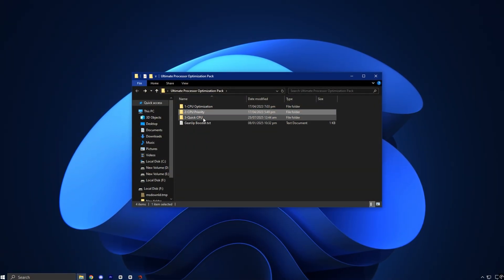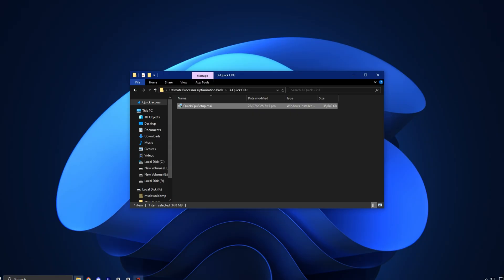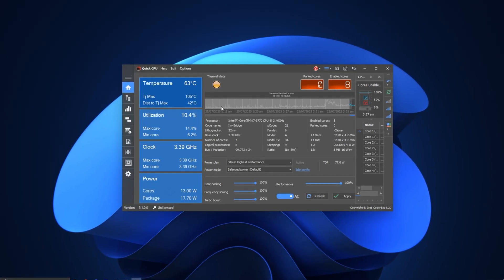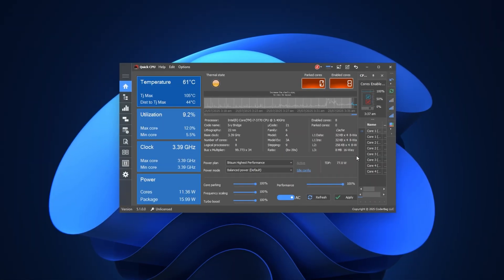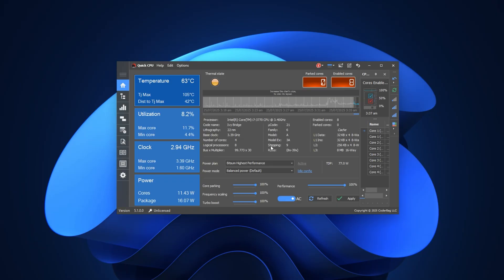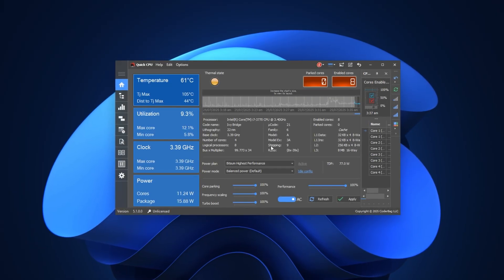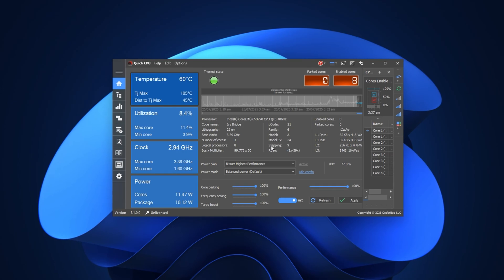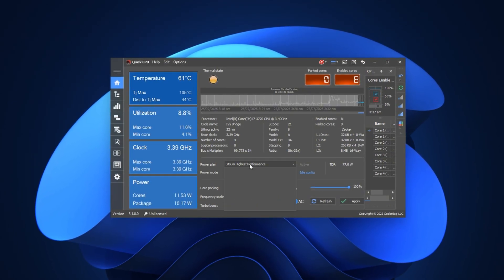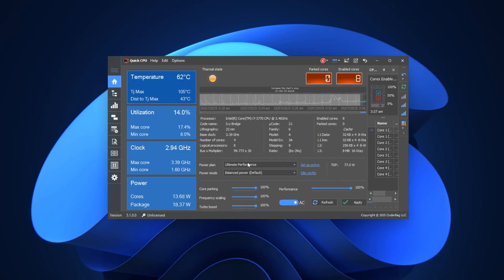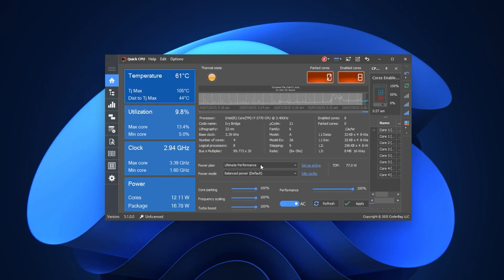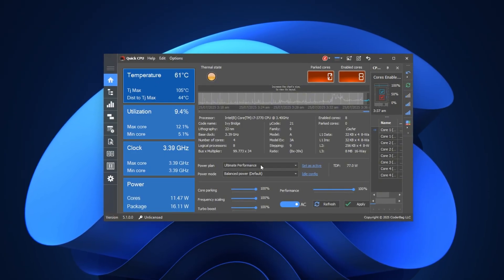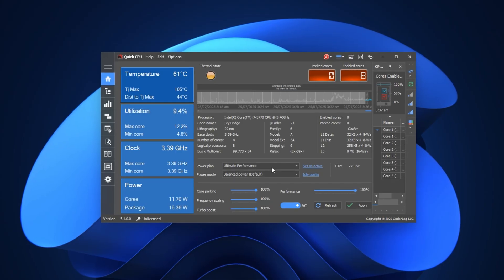After that, it's time to install the Quick CPU Tool from the pack. Once installation completes, the program will automatically launch and show you a detailed interface. This tool exposes advanced processor control settings that Windows normally hides. Let's go step by step through the most important settings to maximize your gaming performance and eliminate input lag.